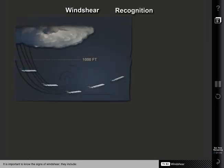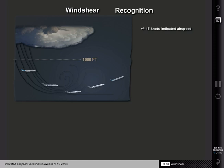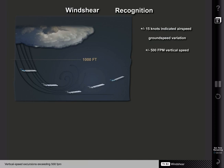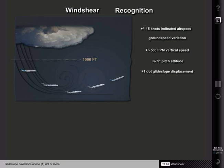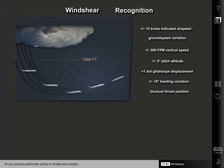It is important to know the signs of wind shear. They include: indicated airspeed variations in excess of 15 knots; ground speed variation — in particular, a decreasing headwind or increasing tailwind; vertical speed excursions exceeding 500 feet per minute; pitch attitude excursions of 5 degrees or more; glide slope deviations of 1 dot or more; heading variations of 10 degrees or more; or any unusual autothrottle activity or throttle lever position.